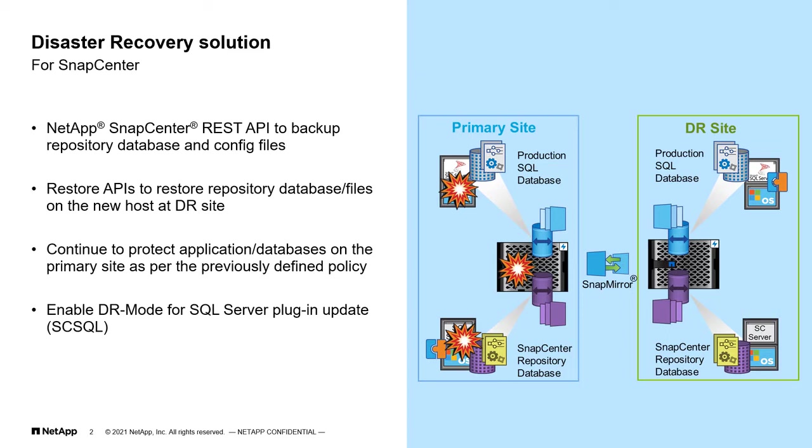Application database failover, including SnapMirror-related operation should be managed outside of SnapCenter. SnapCenter will then continue to trigger backup and manage data protection.